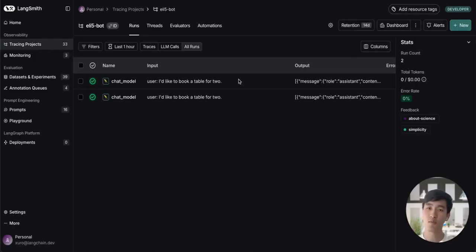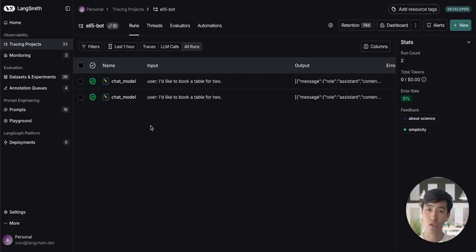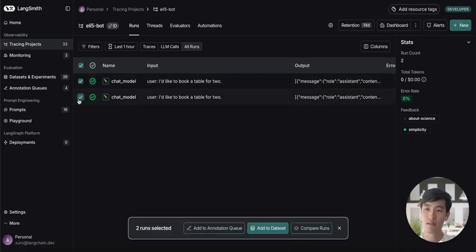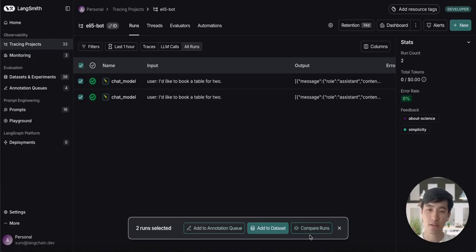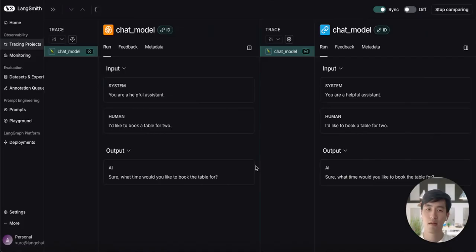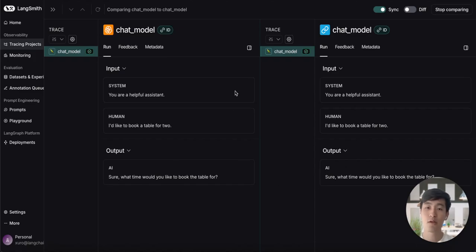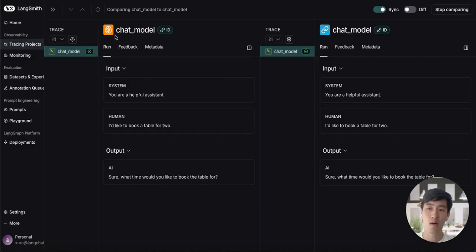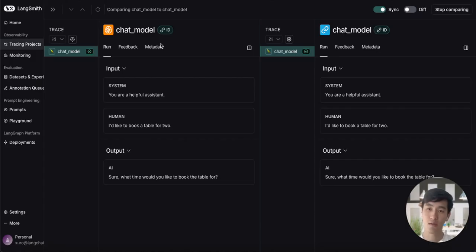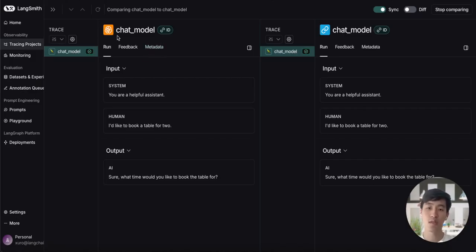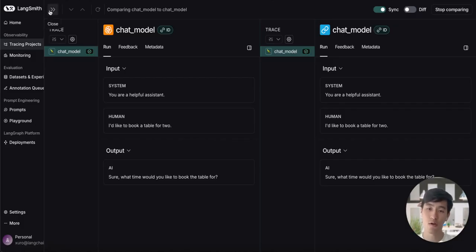Switching over to our tracing project in LangSmith, we can select both of our runs we just made and we can click compare to view the differences between the runs. As we can see, both of our runs have nicely formatted inputs and outputs. But you'll notice that when we specify the run type as LLM, we get a new icon to highlight the LLM step. This is useful for debugging. When viewing a trace, we can quickly assess where LLM steps are in the flow of our agent.